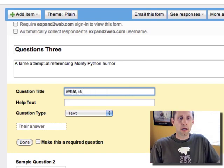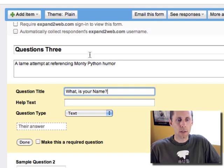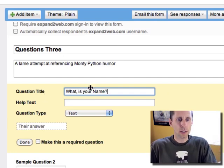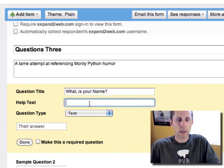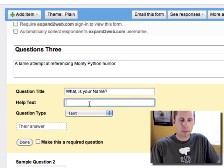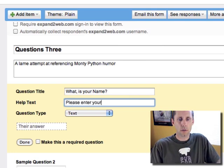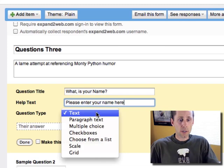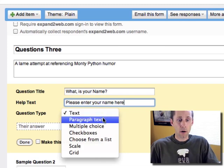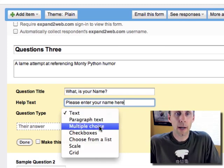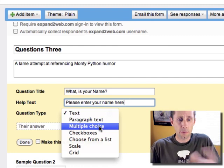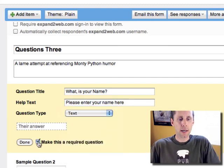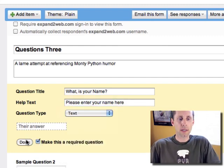So here I'll ask a few questions. This kind of creates the initial question for me, and I can go in and give it some subtext, please enter your name here, and I can choose from different types. It could be a paragraph, like a larger field. It could be multiple choice or checkboxes. There's a lot of different options for me. And I can decide to make it a required field or not. So I'll say done.